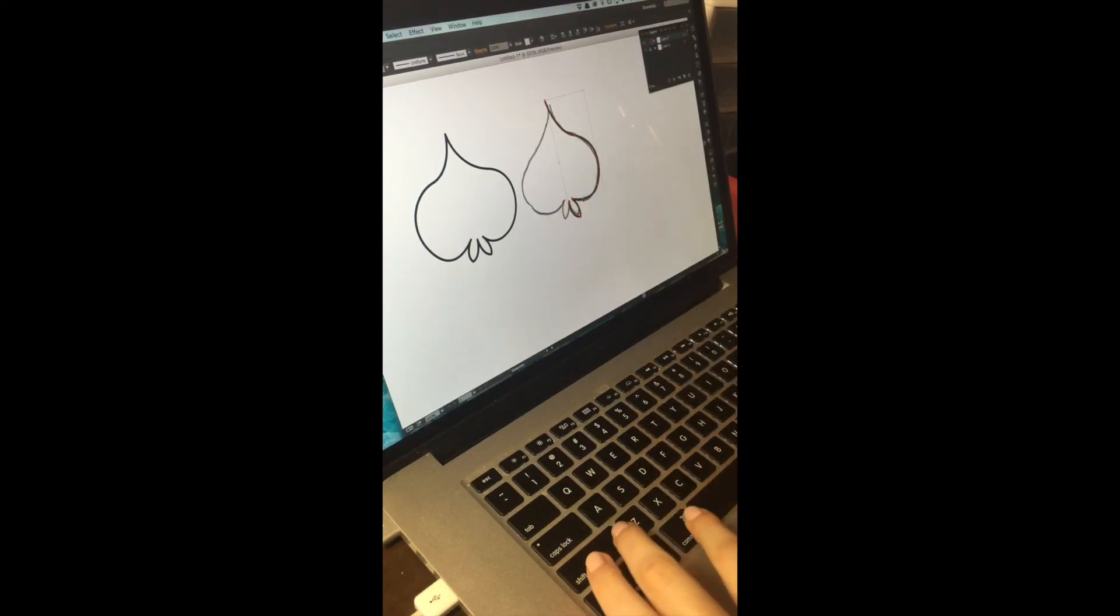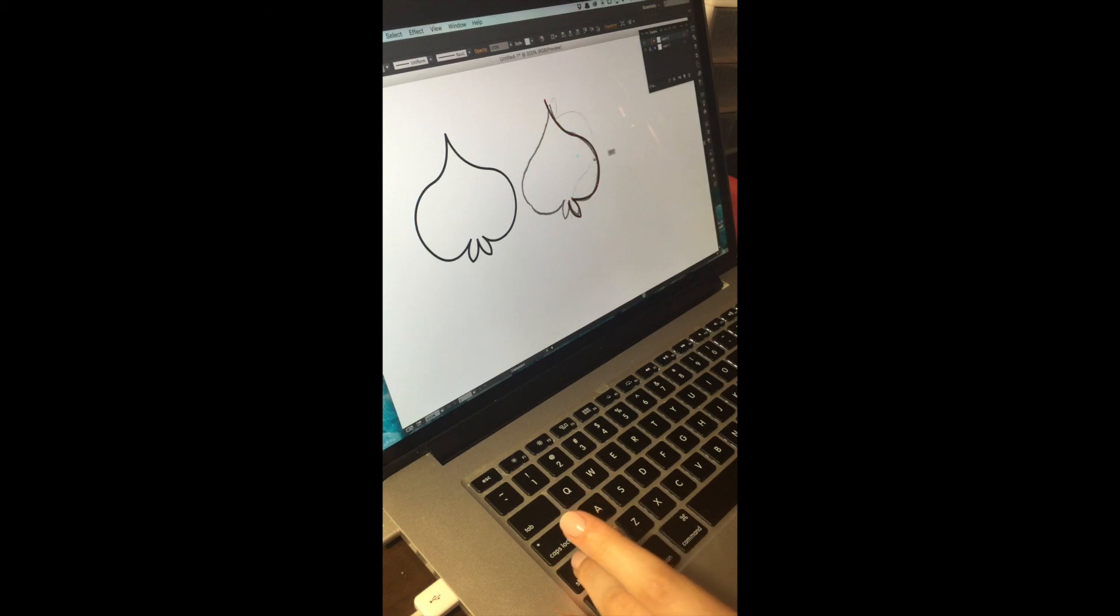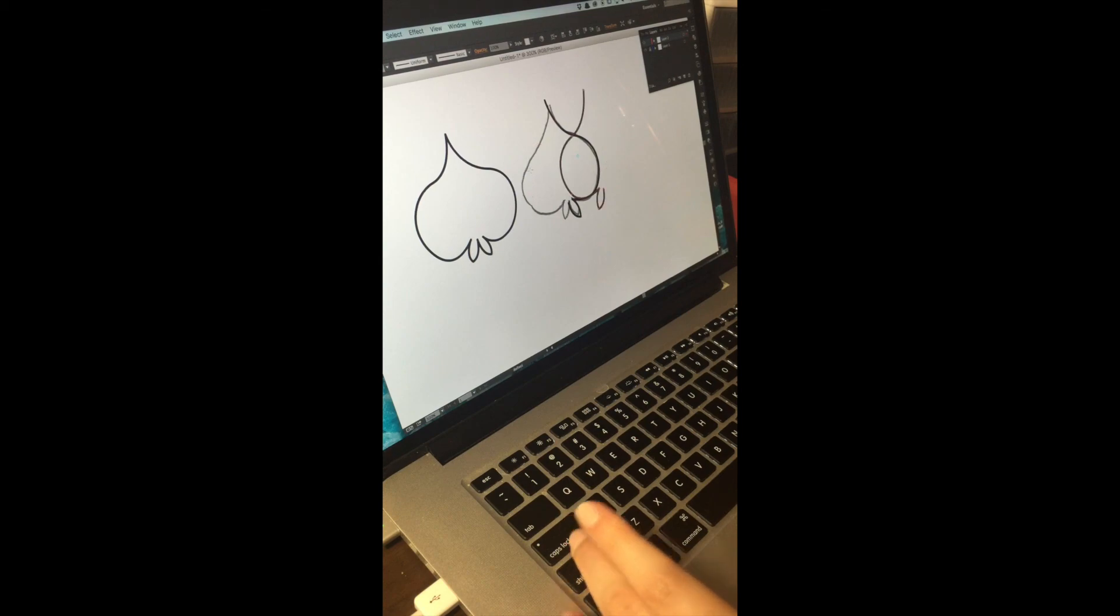Copy, paste on top, select the rotate tool, hold shift, and shift this thing. Whoa, come on, you can do it. There we go.